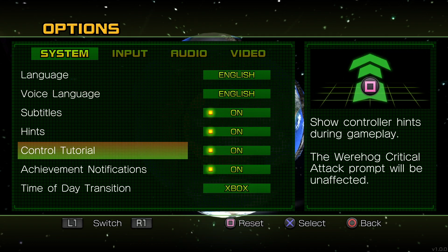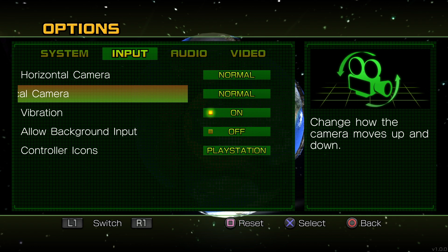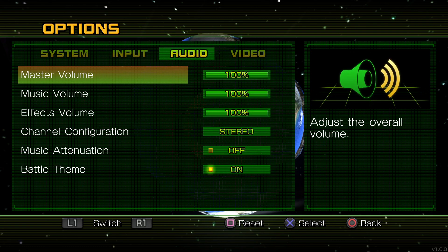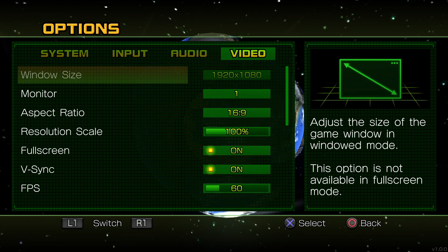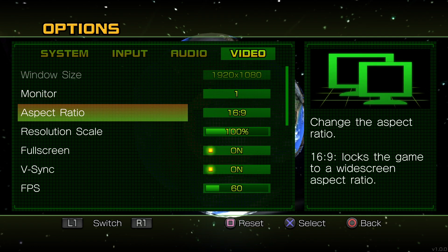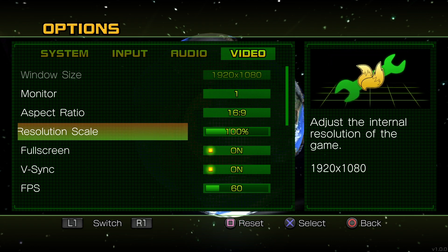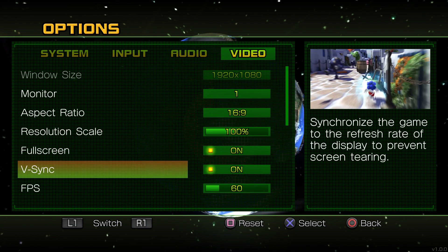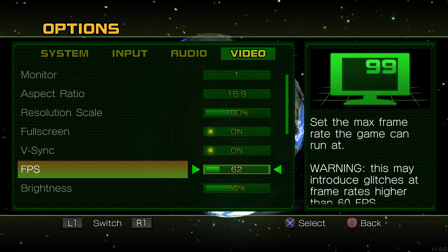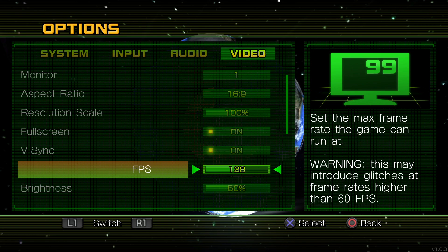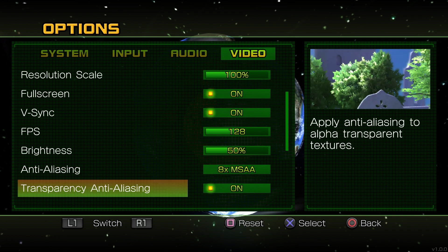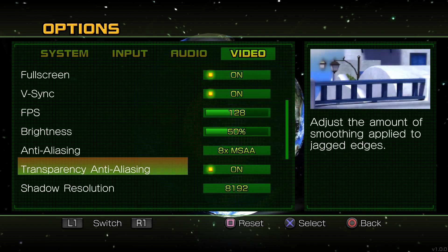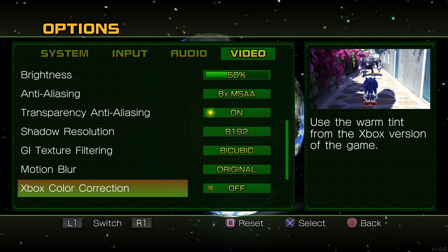Here you have some settings for the system, the input, the controllers that is, the audio settings and most importantly the video settings. This is where you can change the resolution if you want to increase that, if you want to increase the frame rate as well. This is where you can do that and also some graphical settings like anti-aliasing, shadow resolution and more.